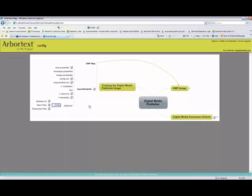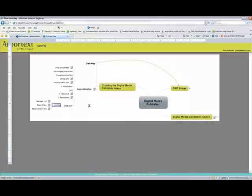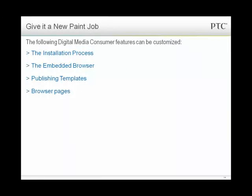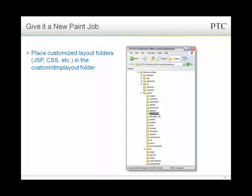Now we're talking about giving it a new paint job. As I mentioned, you can customize the installation process, the embedded browser publishing templates, and the browser pages themselves. What I talked about in the tutorial was the DMP layout folder in the custom folder. If you put your customized layout folder in the DMP layout area of the custom folder, it will automatically be picked up by Publishing Engine as an option for publishing your content.